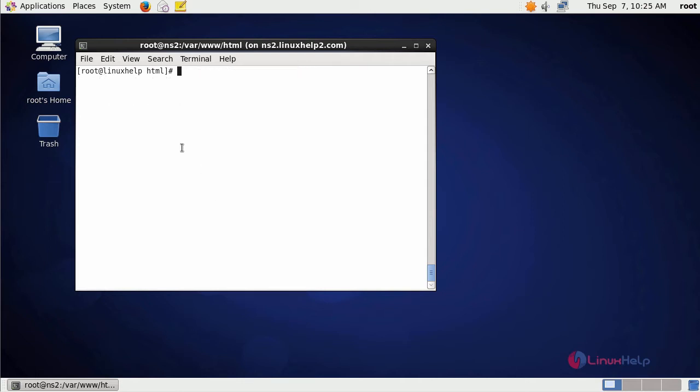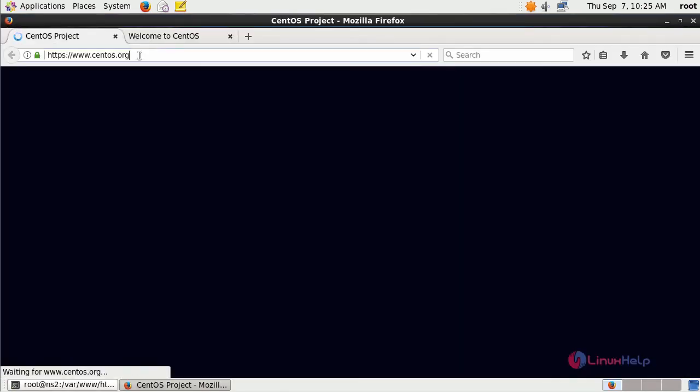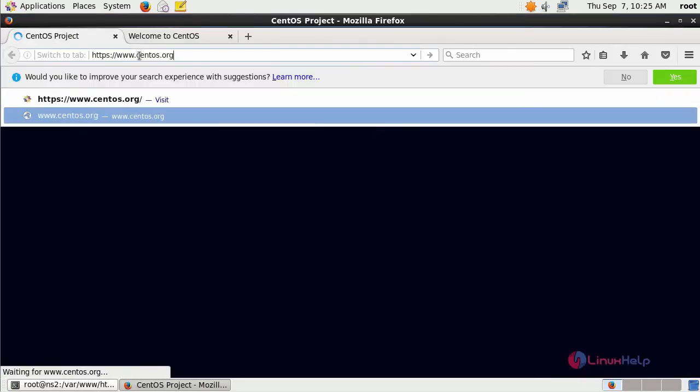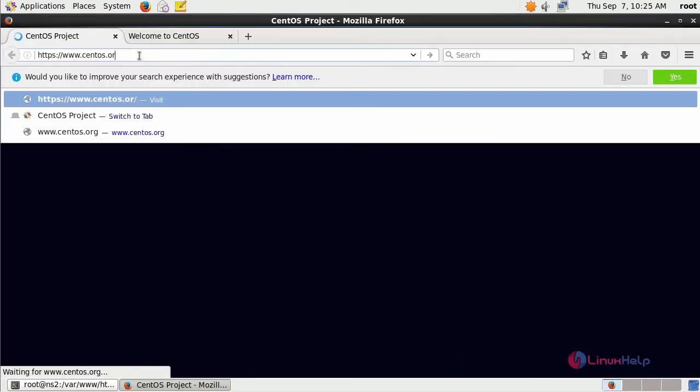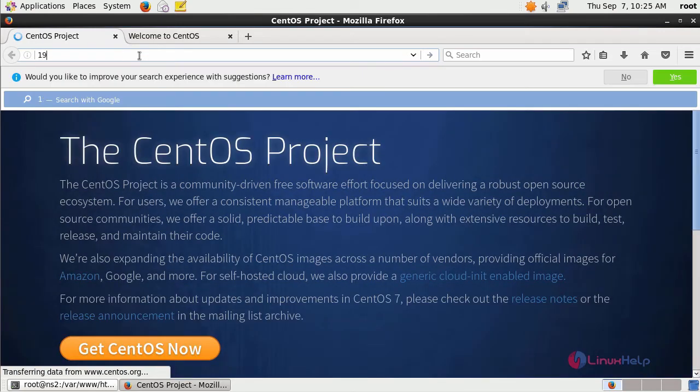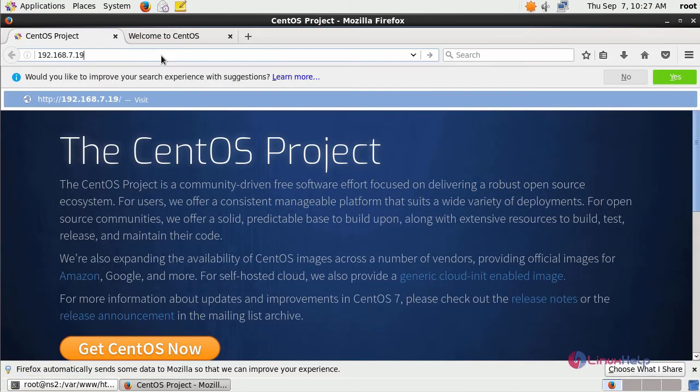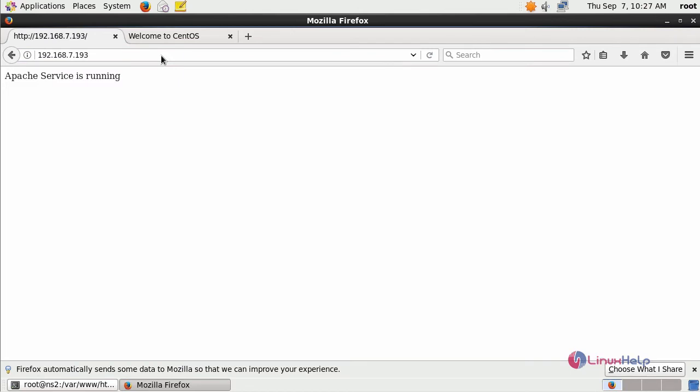Now switch to your browser and provide your machine's IP address or domain name. Your Apache service is running.